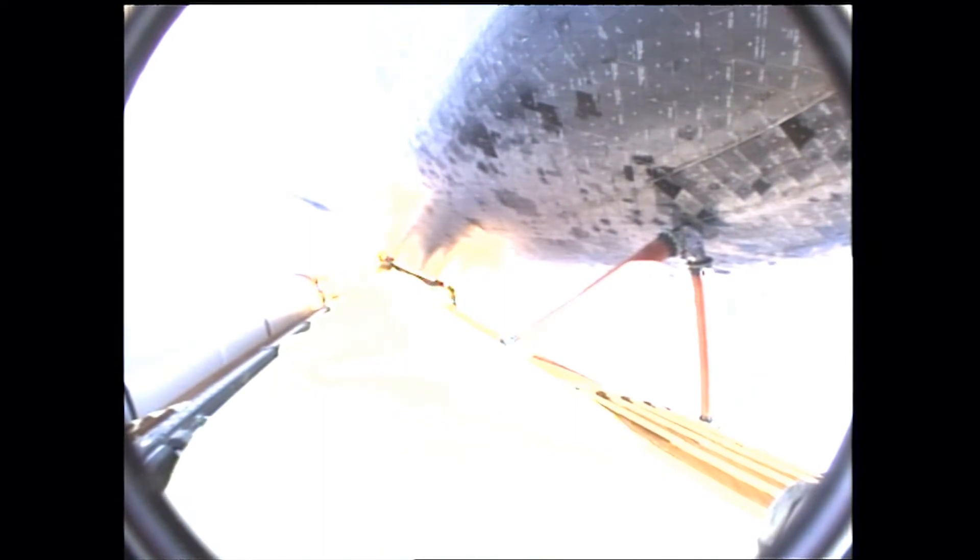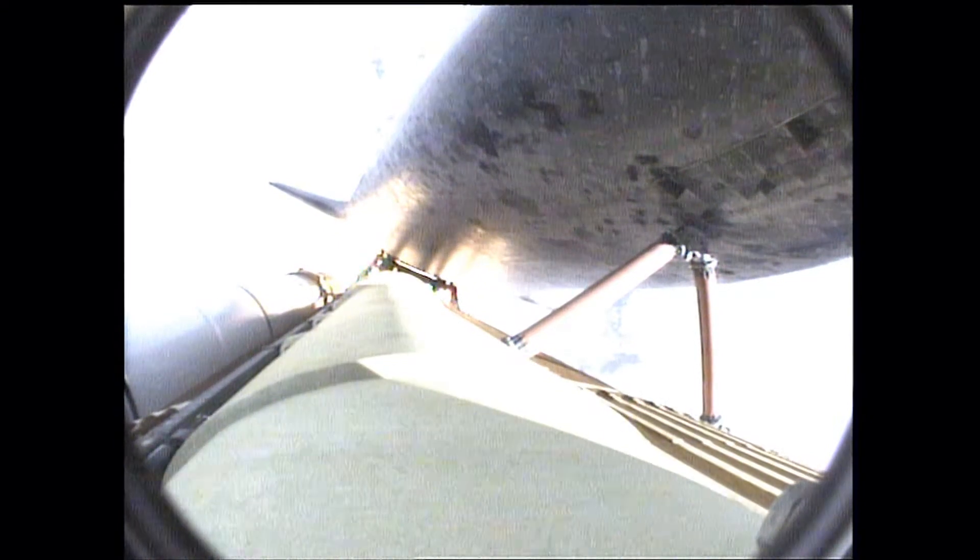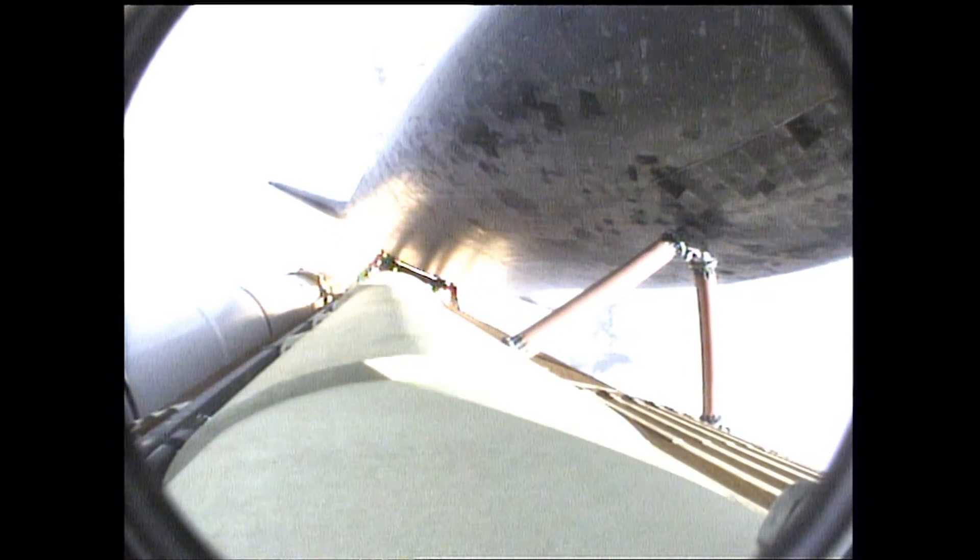Three engines now throttling down as Endeavour passes through the area of maximum dynamic pressure on the vehicle in the lower atmosphere. Approaching one minute into the flight.